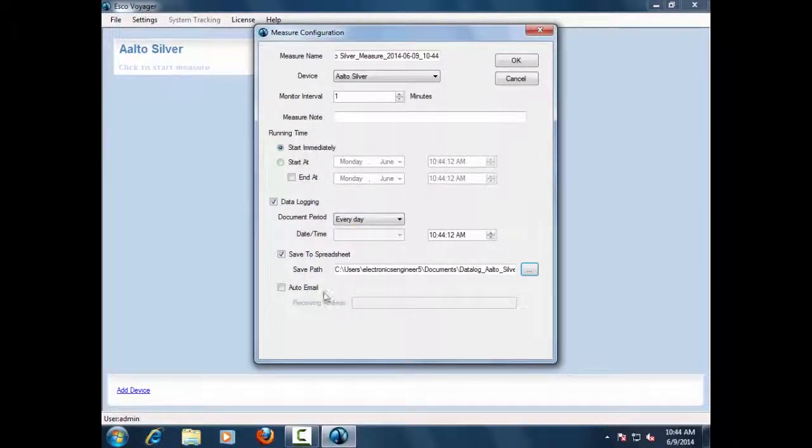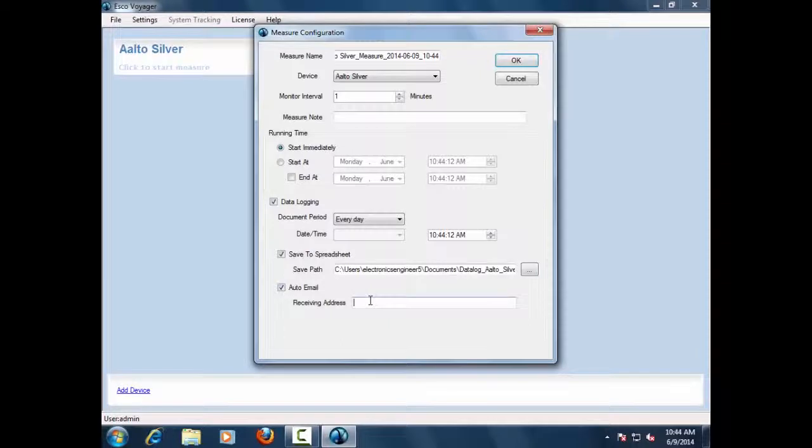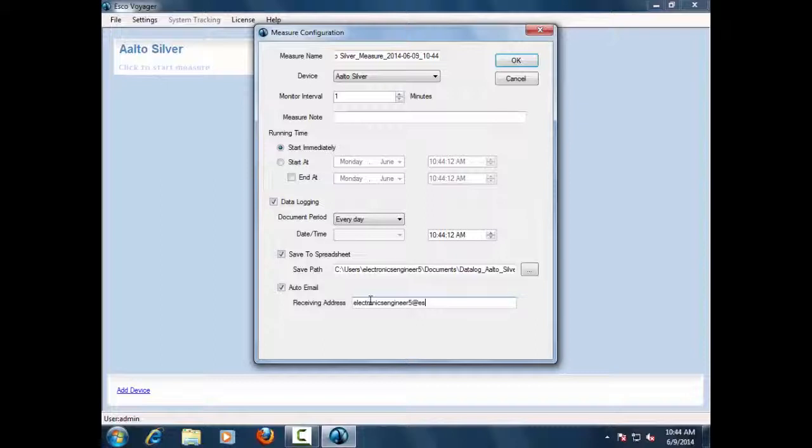Lastly, users can also set up auto-email alerts by inputting their email address.